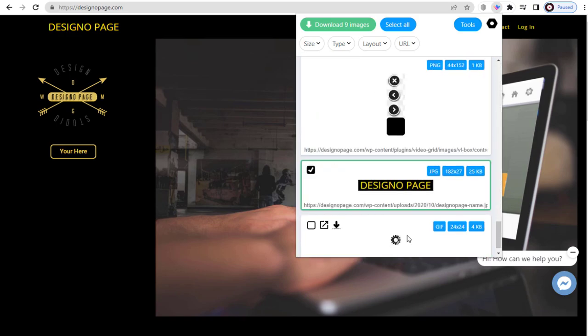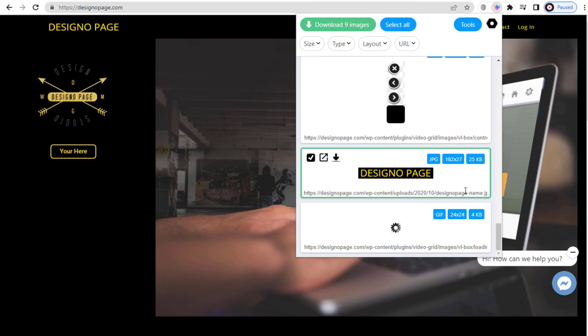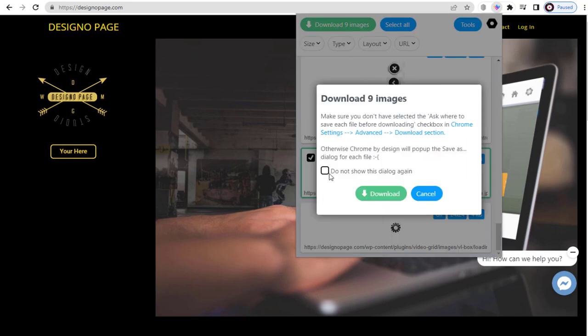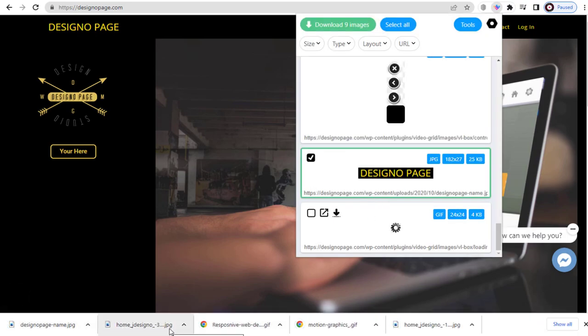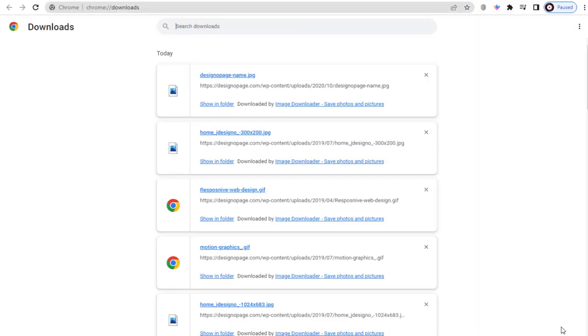We can select the images that we want to download and click the download button at the top. You can see all the images have been downloaded to my computer's download folder.